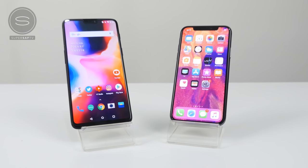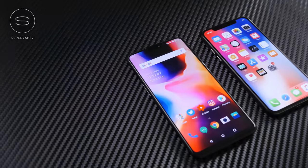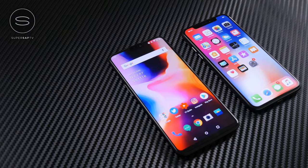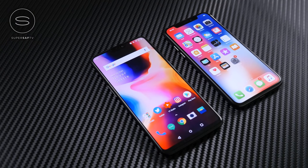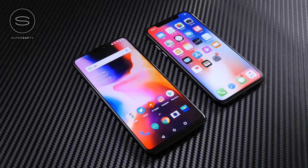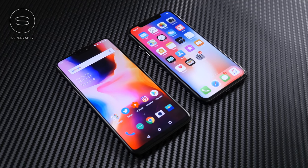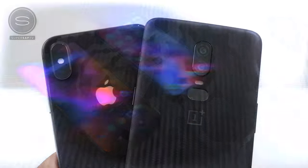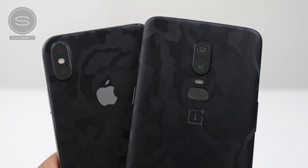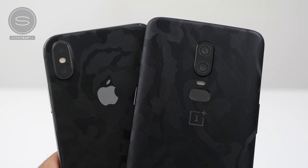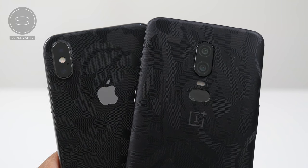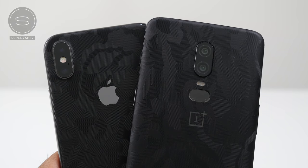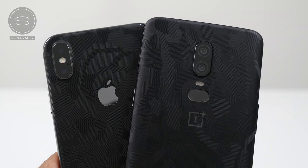What's up YouTube, Saf here on SuperSaf TV and it's Notch vs Notch. We've got the OnePlus 6 versus the iPhone X for a speed test today. In the usual style we'll be looking at everything from benchmark scores to regular social apps, moving on to games and finishing off with RAM management.